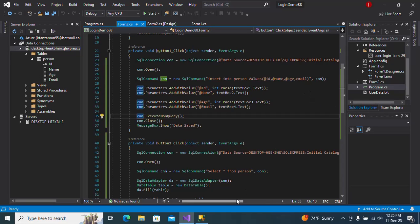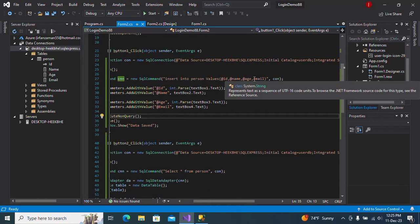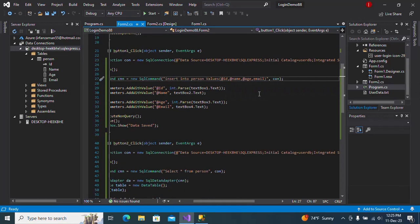So I can see here I have to mention the @ symbol. In ID I have mentioned @ name and age, so we have to mention @ for each parameter.